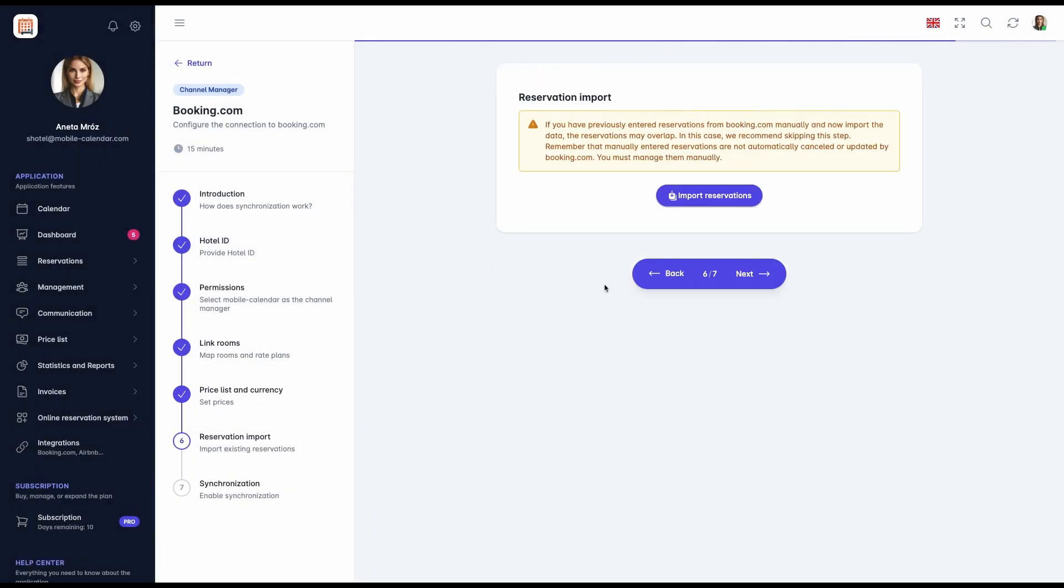Step 6: Reservation import. To download reservations from Booking.com that were made before connecting with our channel manager, click Import Reservations. If you have previously added them manually to our system, importing may cause duplicate reservations. In such a case, you may want to skip this step. Remember that manually entered reservations are not automatically updated or cancelled by Booking.com. Their management requires manual handling until their termination. All reservations that come in after synchronization is enabled will be imported into the system automatically.